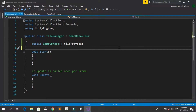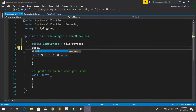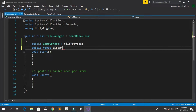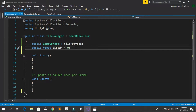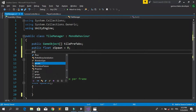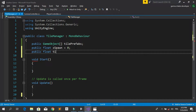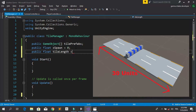Before we spawn a tile, we need to know where we are going to spawn it. We need another field: public float zSpawn, initialized to zero by default. This will be the Z position of the spawned tile because X and Y are not going to change — we are moving along the Z axis. We also need to know the length of our tile.